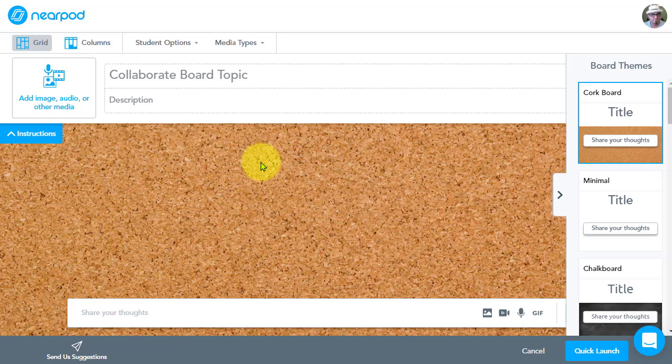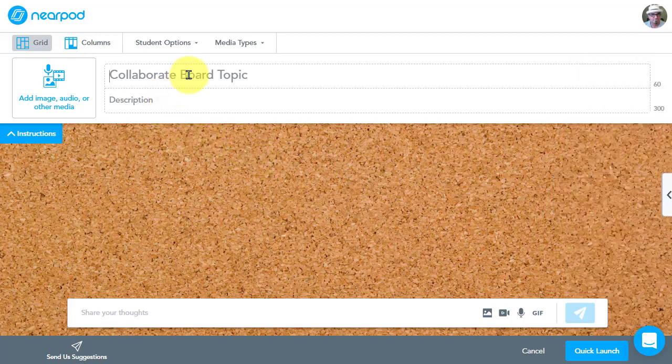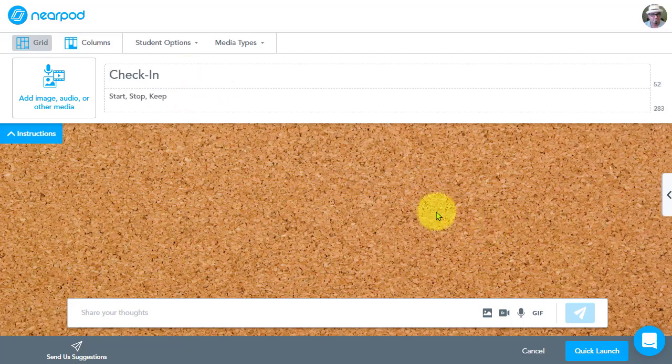All righty. So as usual, we have our topic, right, where we can provide a topic and a description. All right. So we're going to do a start, stop and keep brainstorm on our Collaborate Board.